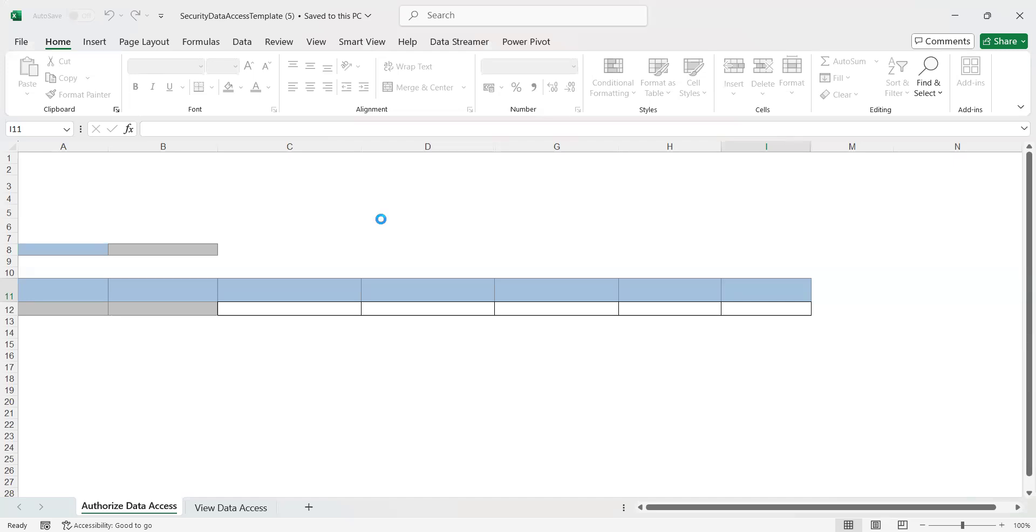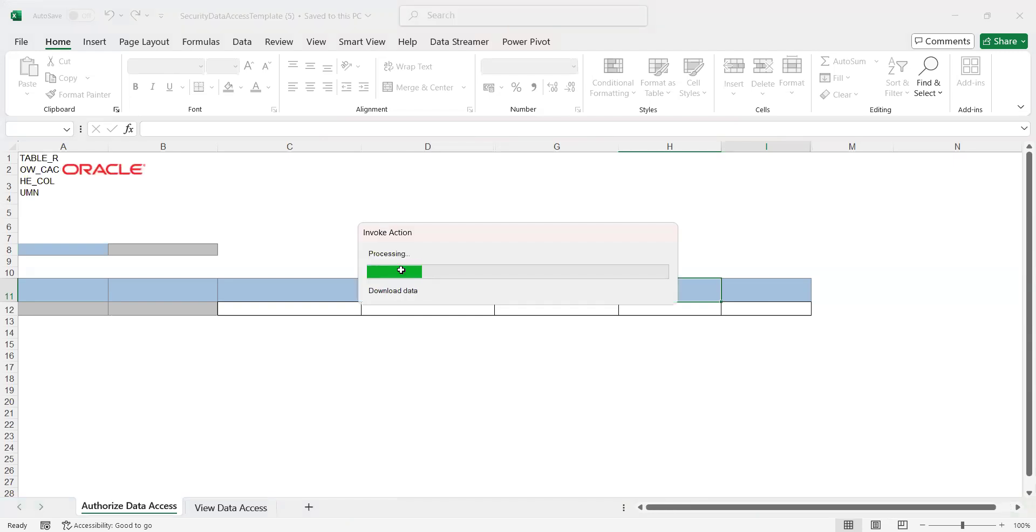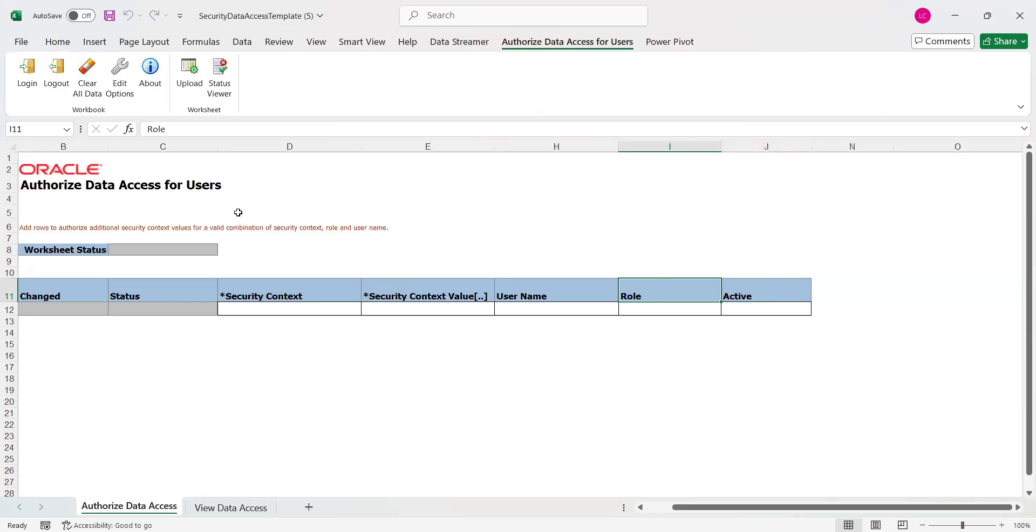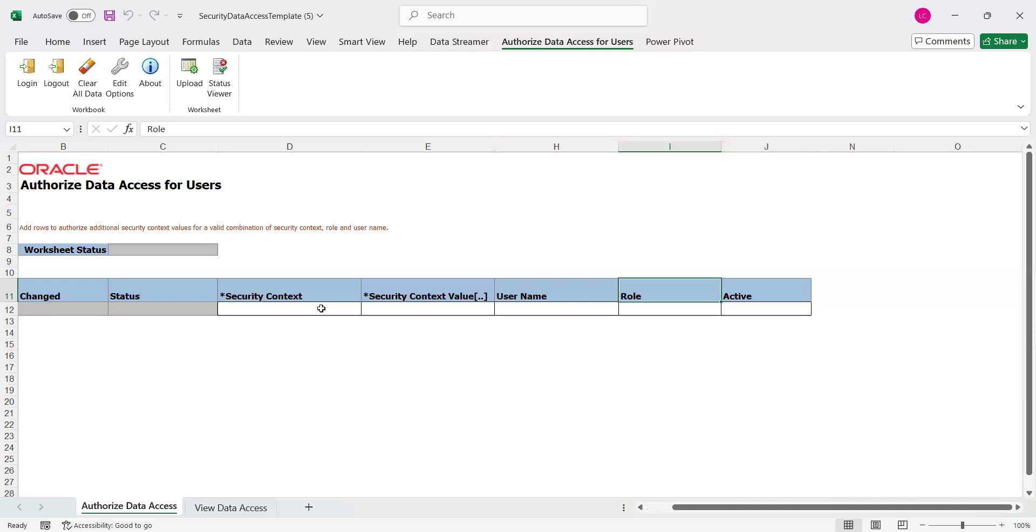It will download the data for us. This is the page where we are landing into the access providing page. First we can see what columns are available here: Changed, Status. These two things can be used after we provide all the data and click on upload. It will display the status once we upload the data. Security Context, Security Context Value, User Name, Role, and Active. These are the five columns we have to upload the data for.